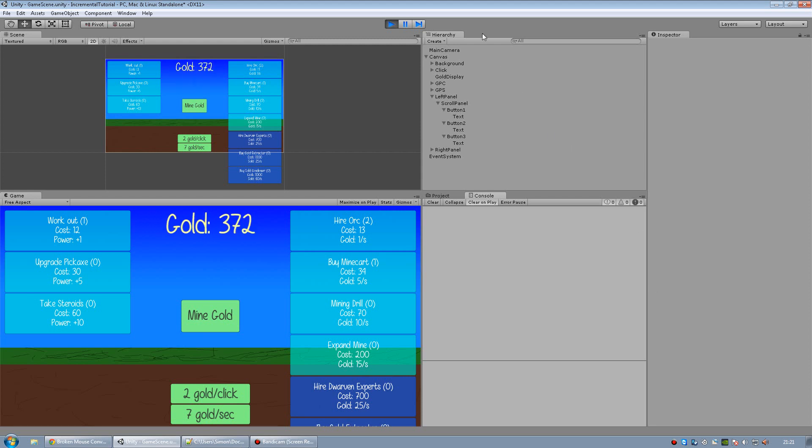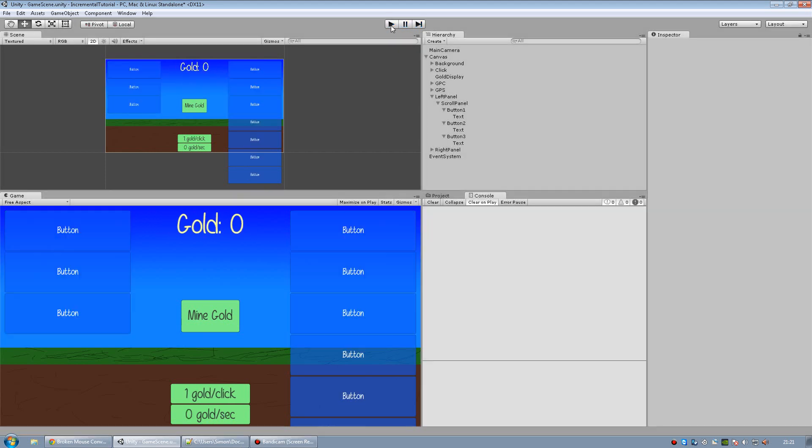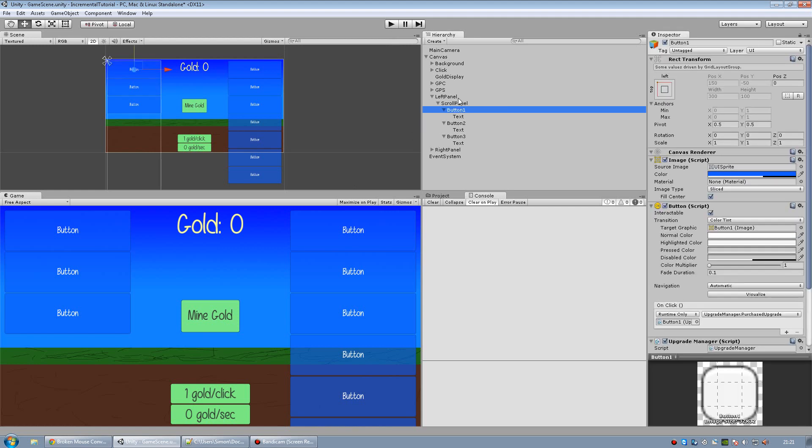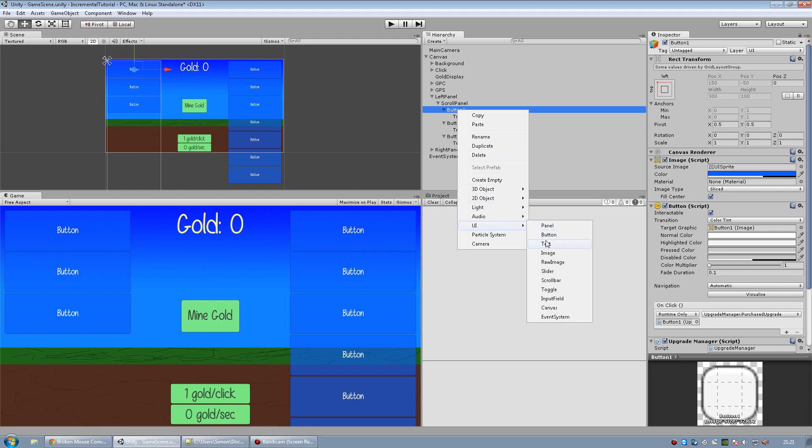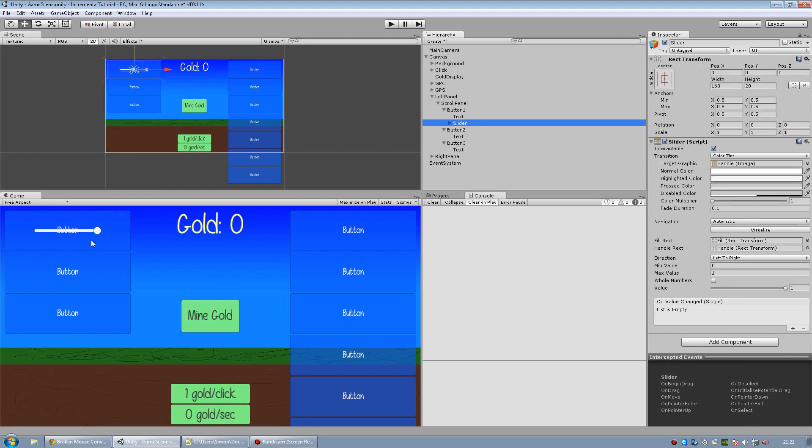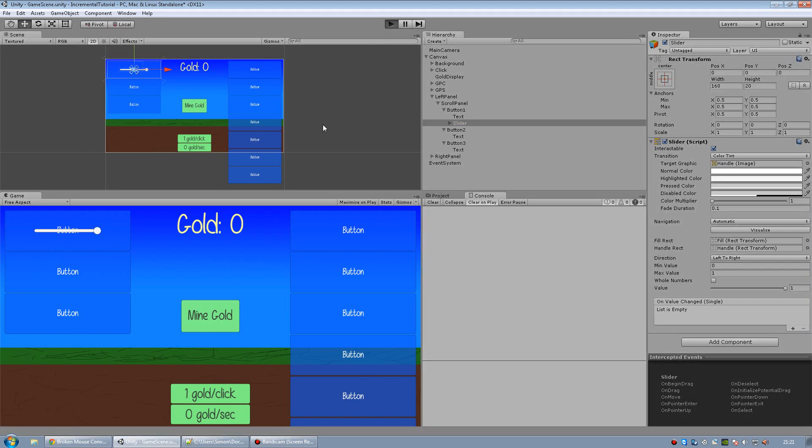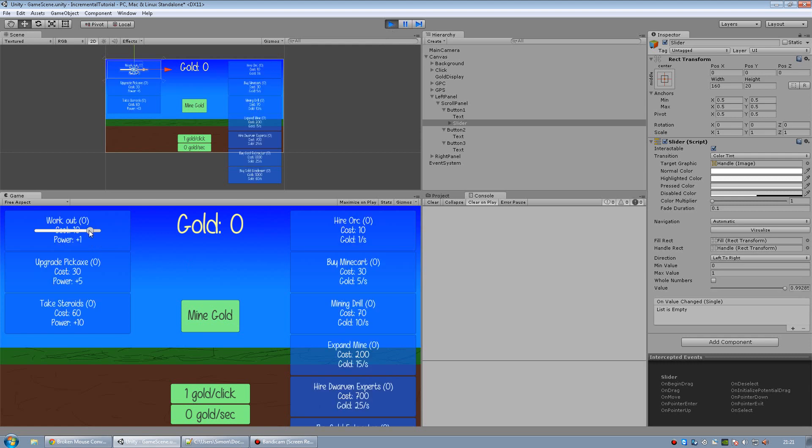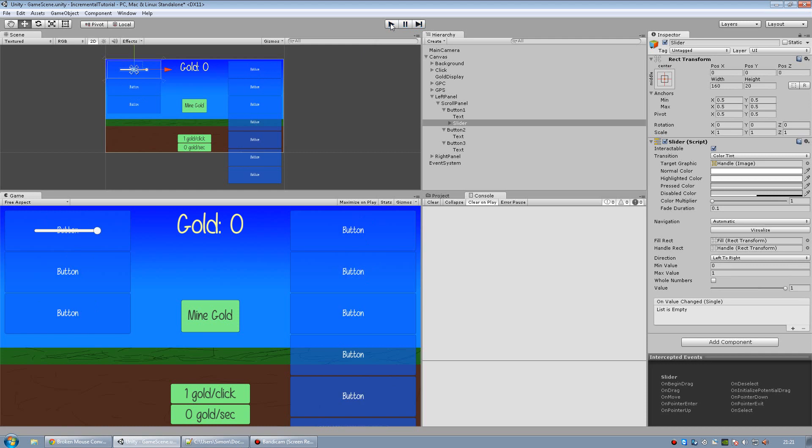So the first thing we're going to do is create a slider on our first button. Just right click it and create a slider. And as you can see, a slider is basically just something that you can change the value of if you had like a volume control or something. But it's great to use for what we're going to do.